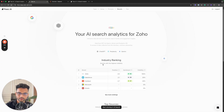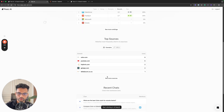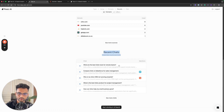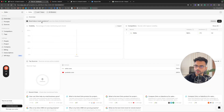They've given some basic information like industry ranking, top sources, and recent charts showing which questions are being prompted in the LLMs and where Zoho is being mentioned or not. I purchased the $89 plan, which gives you just three models — that's fine for the review.